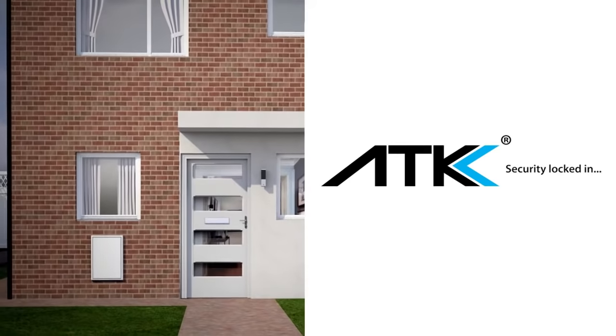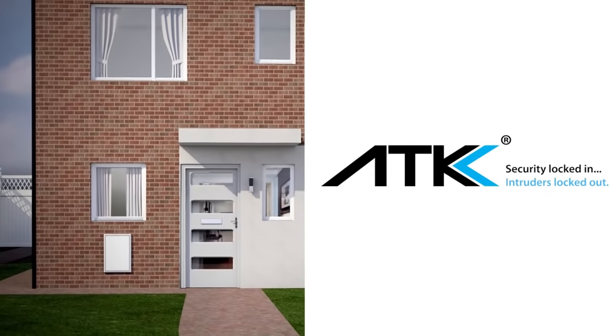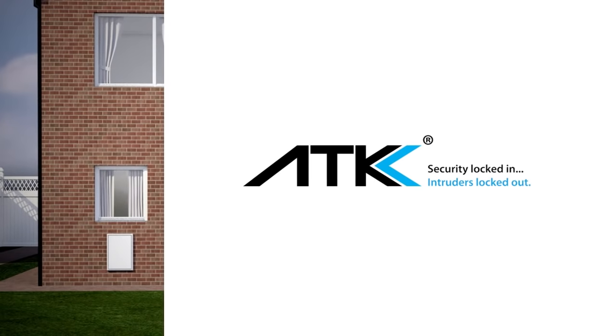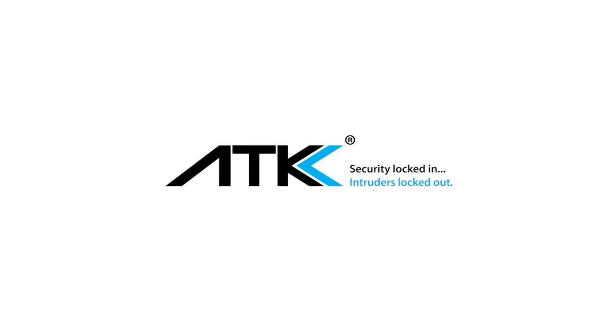ATK, security locked in, intruders locked out.